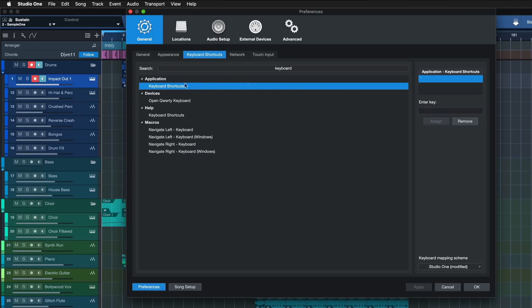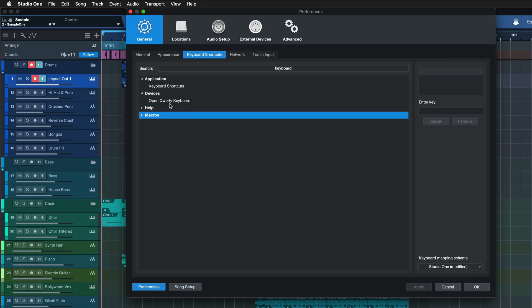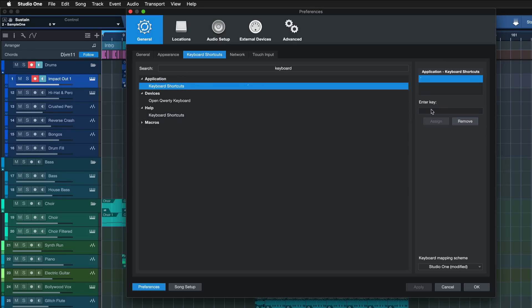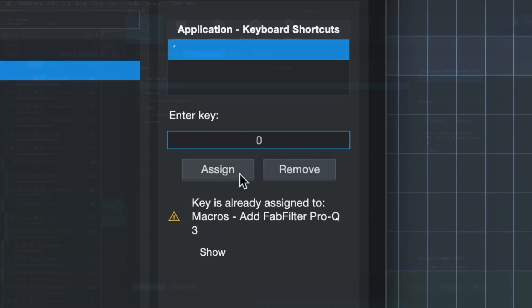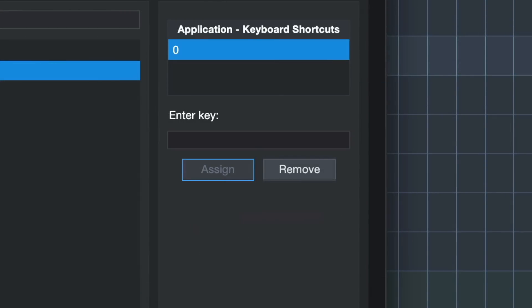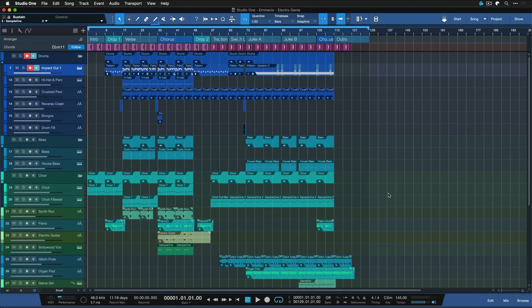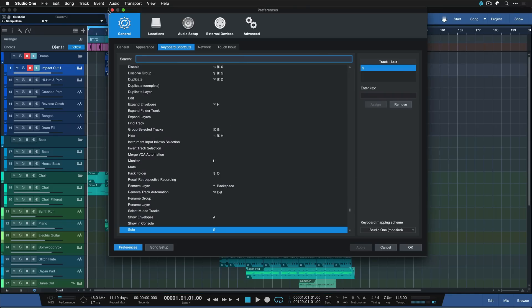Just select the keyboard shortcut you want to assign — it can be any one, the principle is always the same — and then click where it says Enter Key. Select any keyboard shortcut of your choice. I'm going to go with this one here, and after I hit OK I can quickly access the keyboard shortcuts by pressing 0 on my keyboard, which is much faster than having to dive into the submenu every time.